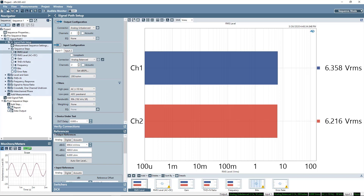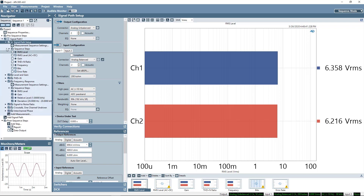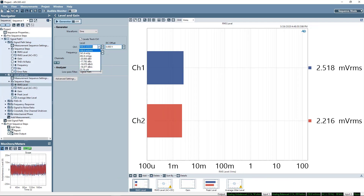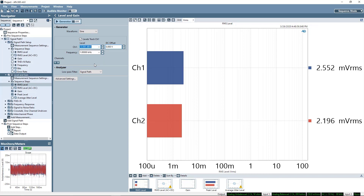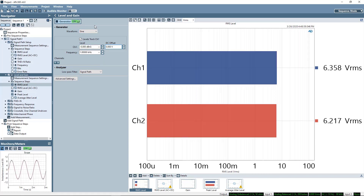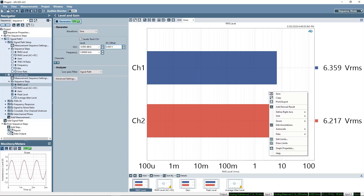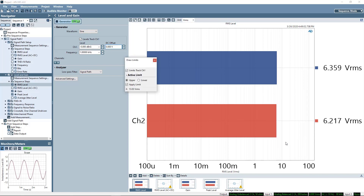When measurements and results are enabled, they'll be executed as the sequence runs. Level and gain is first. I'll set the level to 0dBrg and turn on the generator. Now I'll add limits — I can right-click in the results pane and select Draw Limits to add upper and lower limits.